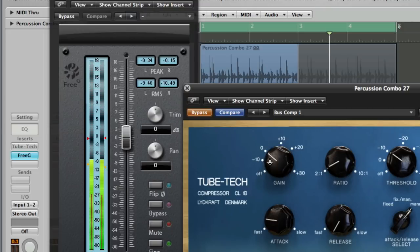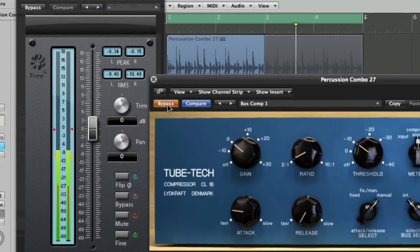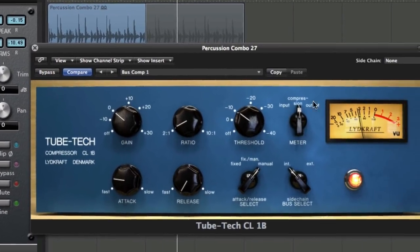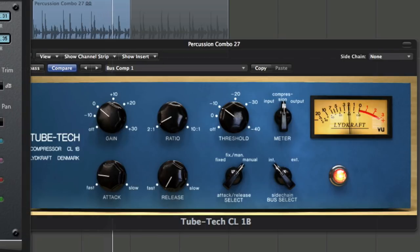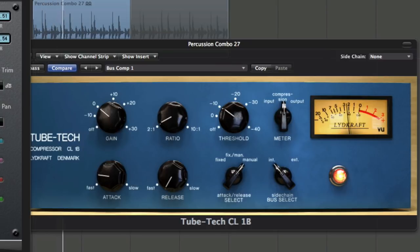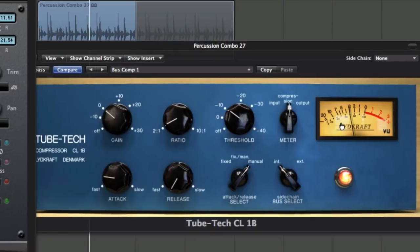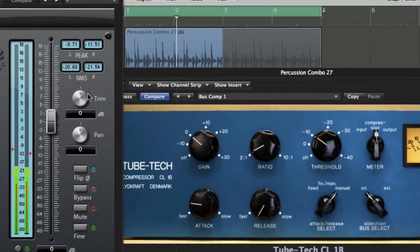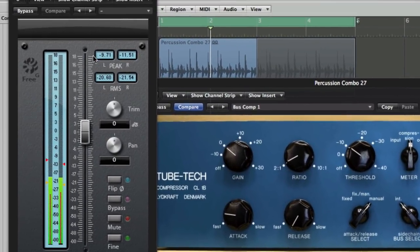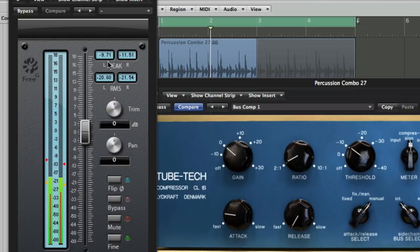So leaving that gain knob on 0, we've got the threshold set at minus 10 here, so I think from memory it's compressing about 3 dB. Let's un-bypass that and have a quick listen to that, looking here at the Tubetech meter to see how much compression we're getting. Okay, as I said it's compressing between 3 and 5 dB, and if we go back to our Sinusys you'll see that we then were getting peaks of minus 9.71 and 11.51 minus, and RMS of more like minus 20.